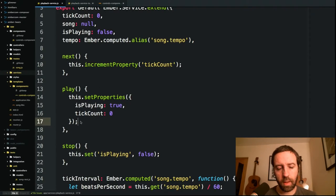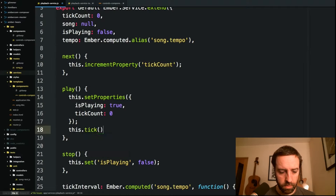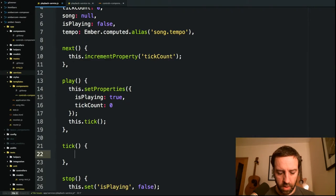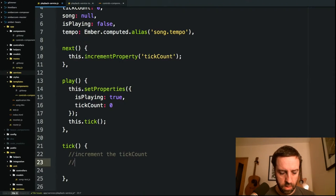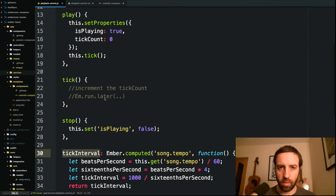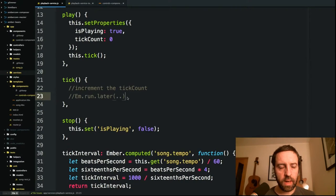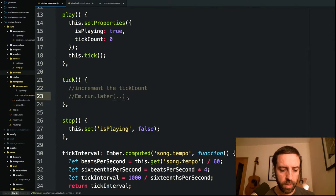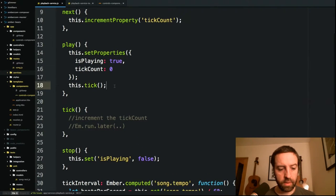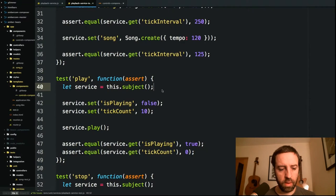When we click play, apart from setting playing to true and putting us back to the start of the song, we want to kick off the heartbeat. We'll call a method called tick. What tick will do is increment the tick count and then do an Ember run.later. For whatever the tick interval number of milliseconds is, this will continuously call tick. It can be a little tricky testing with run laters, so for the first set of tests I'm going to mock out a couple of things and assert that the right functions have been called.